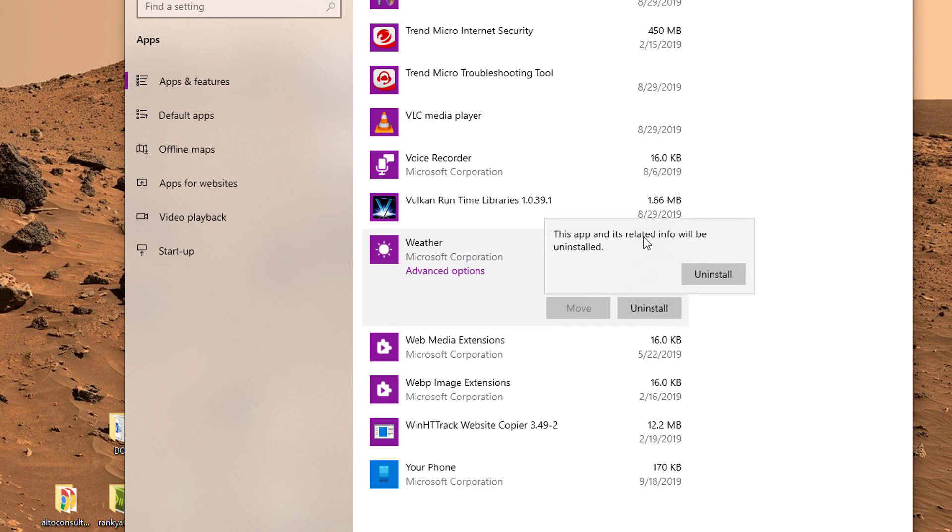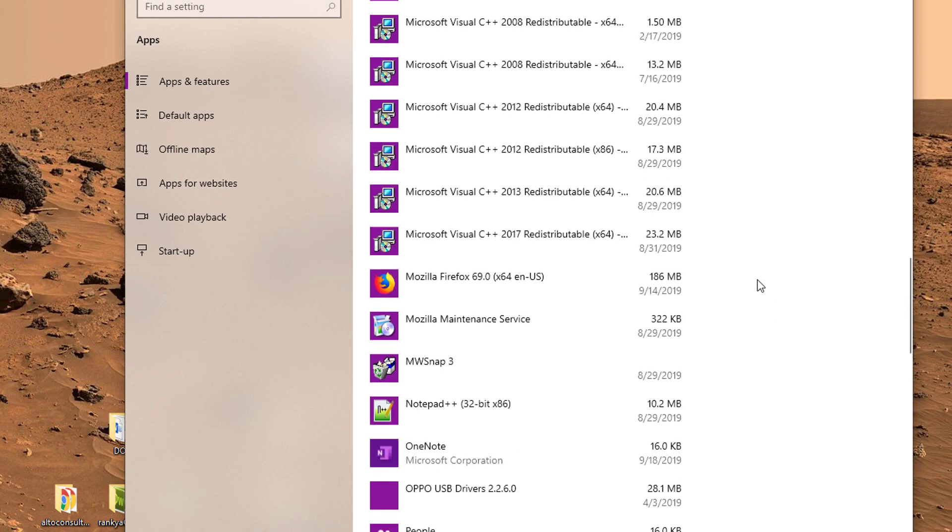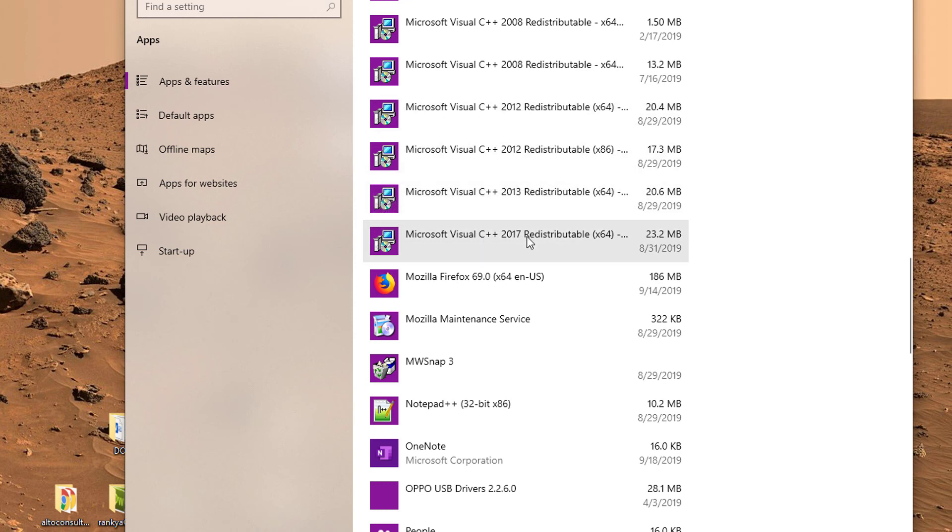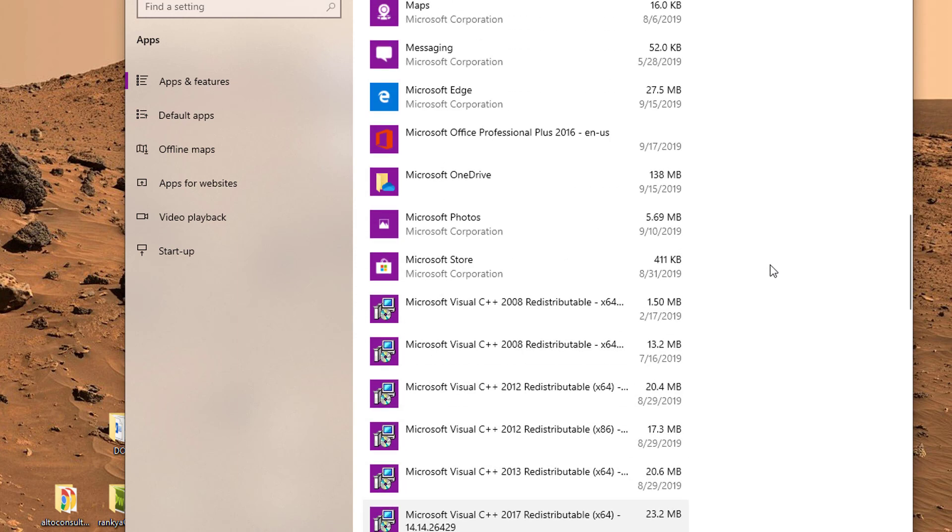This app and its related info will be uninstalled. Now, when you are playing around with apps and features, if you end up seeing Microsoft Visual C++, any version, do not uninstall them because they are needed.